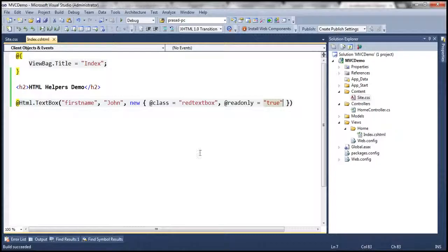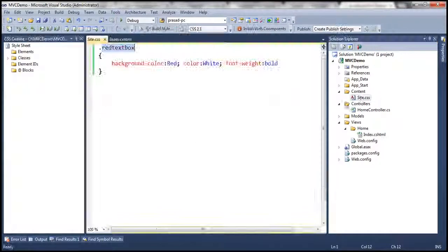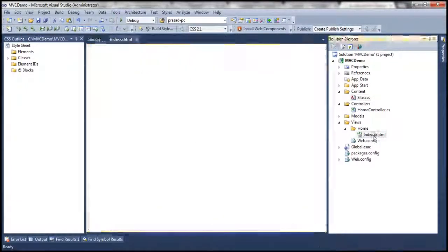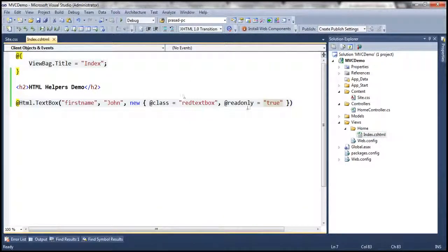That's because we defined the styles in a style sheet but we didn't refer to that style sheet within our view.